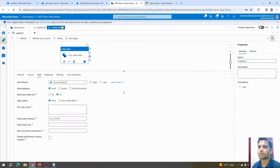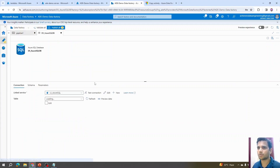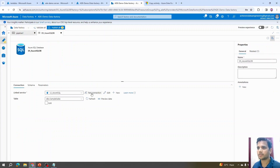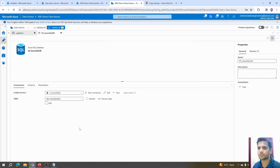Our sink dataset and sink linked service are both created. We can open the dataset and preview whatever data is available in the table. Since there's no data yet, we'll only see the column names — I'll close this preview.